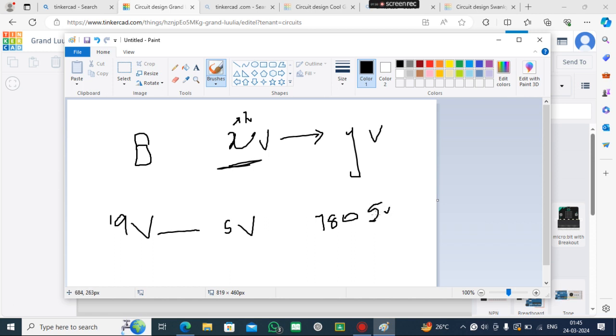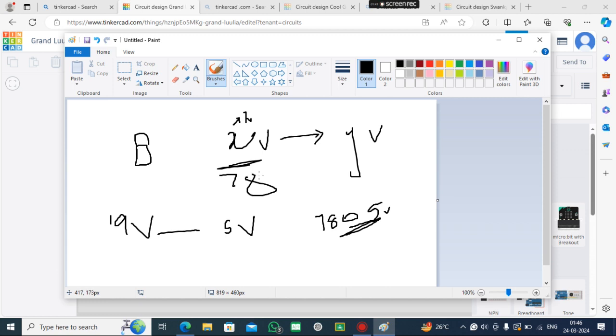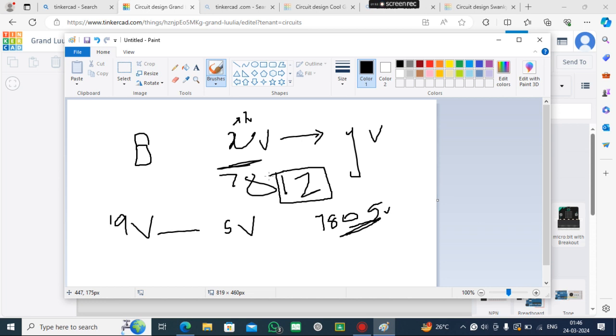How can you determine the output voltage of the IC? You should see the last two digits. If it is 12, it will convert the input to 12V. So you can determine the output voltage by seeing the last two digits of the IC.